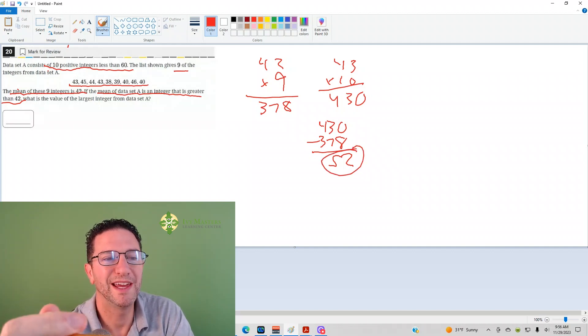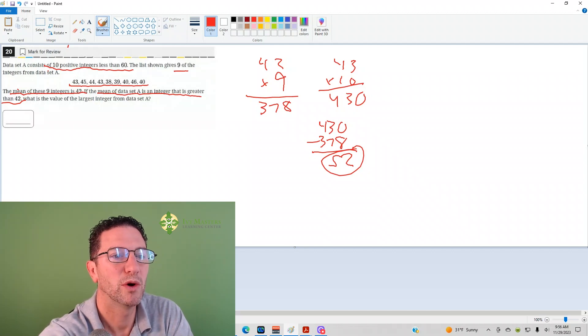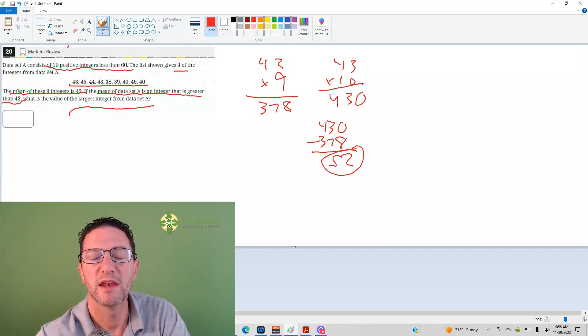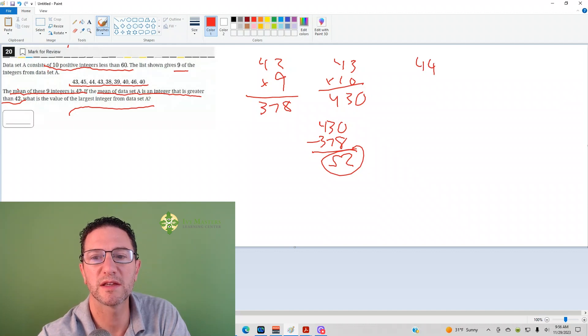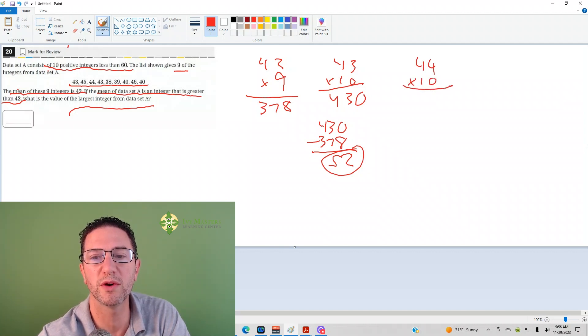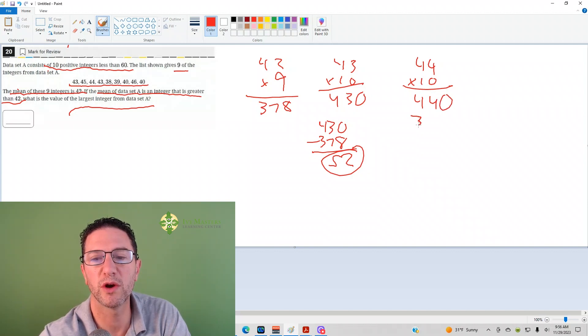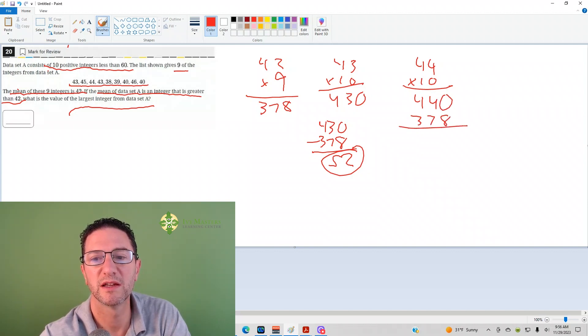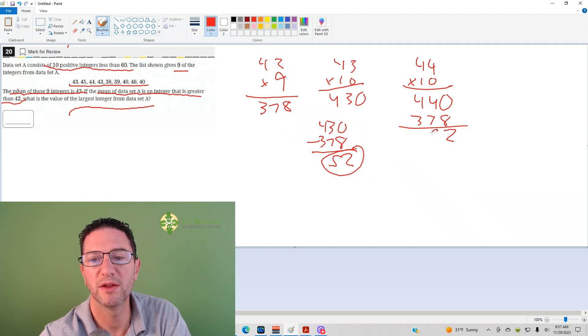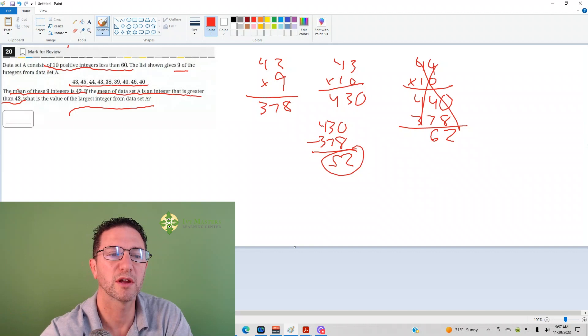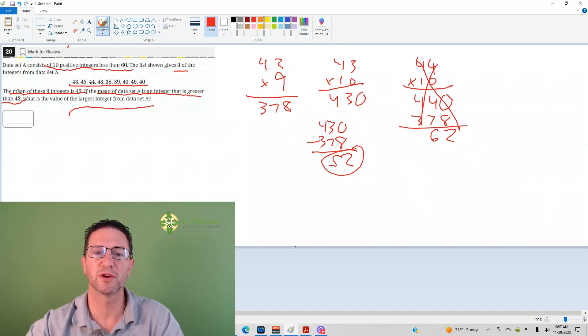Now, it does say what is the largest integer in data set A. Let's say we wanted to make that average 44. If we did 44 times 10, we get 440. And if we did 440 minus 378, we get 62. We're too big, so that's not going to work. 52 is your answer.